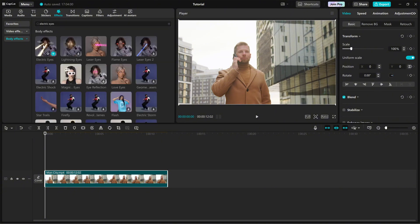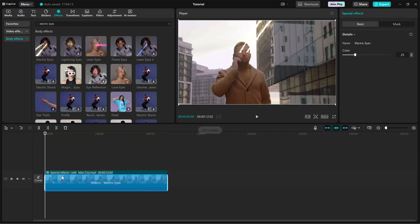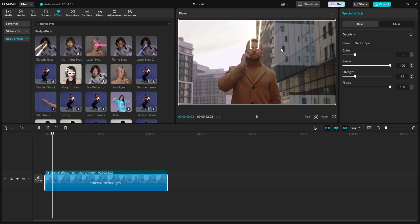Choose the one that fits your style and drag and drop it onto your clip. Now, let's fine-tune the effect using the right-side editing panel.